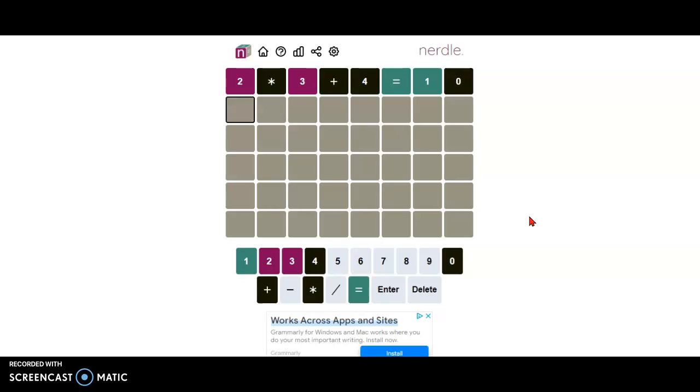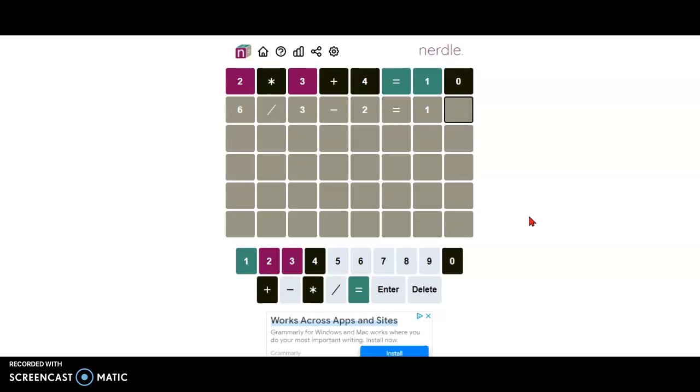Multiplication and addition both don't exist. Now I'm going to go ahead and try 6 divided by 3 minus 2 is 1.